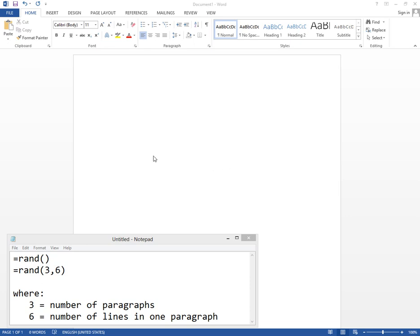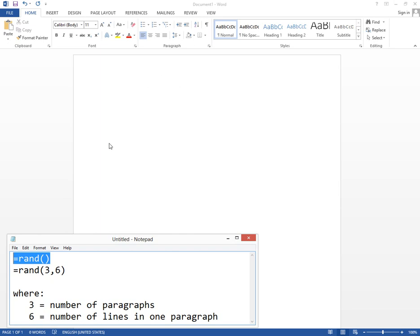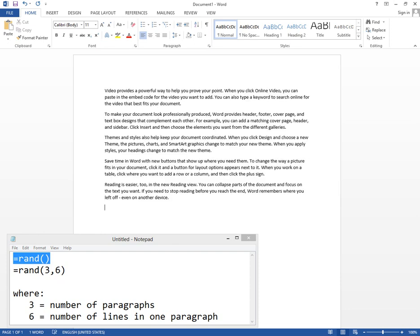This is a tutorial on how to generate some random text using Microsoft Word 2010 or 2013. For example, we can type equal rand and two brackets.